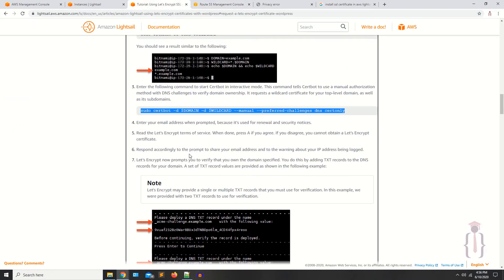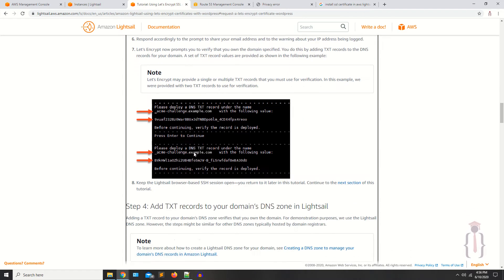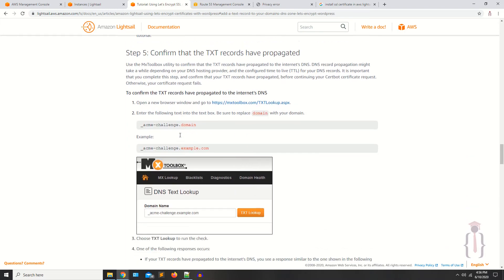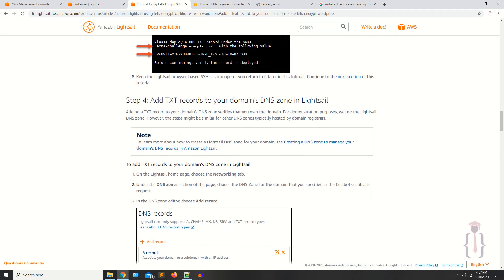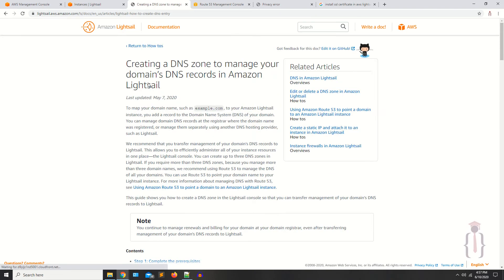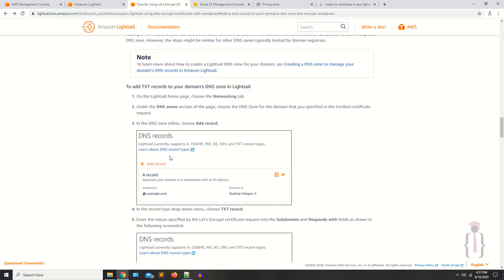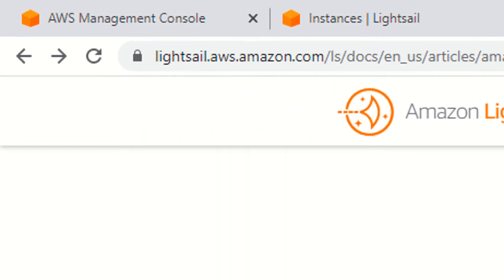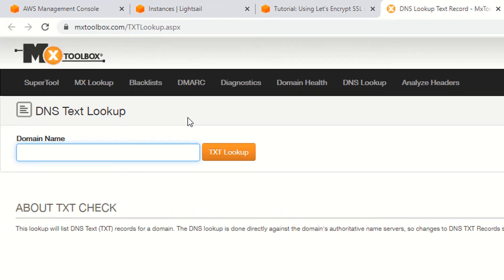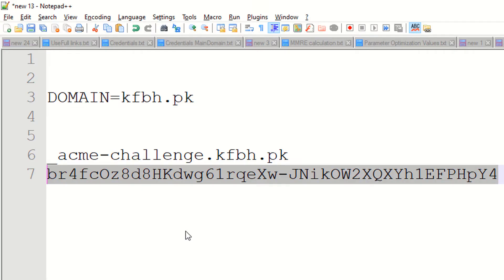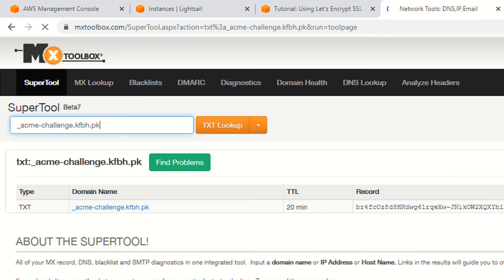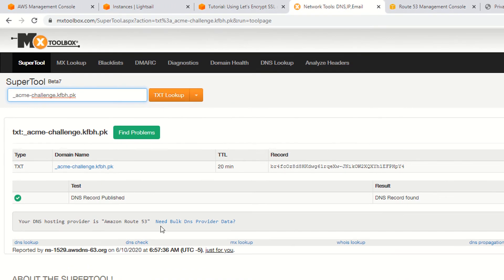Open your SSH terminal. Now, as you can see, you have to repeat this process twice. Just click on this link — mxtoolbox.com/txtlookup.aspx — to verify the domain. Copy the record name, paste it here, and click on the TXT lookup. As you can see, it's finding the record.